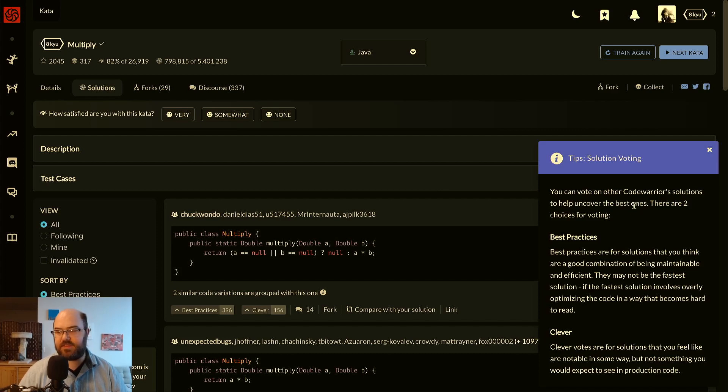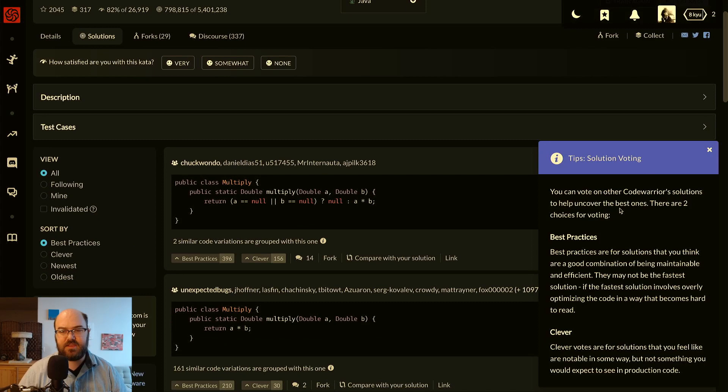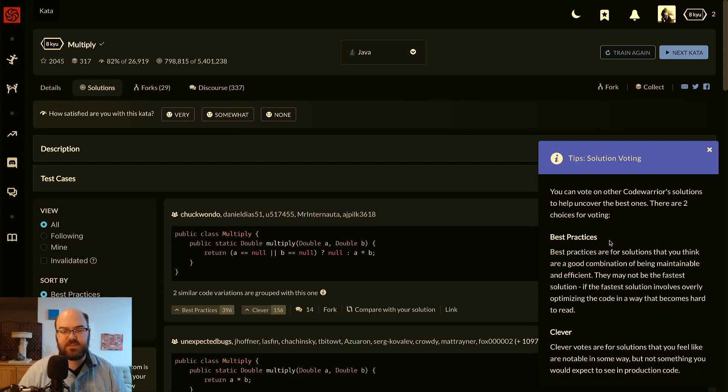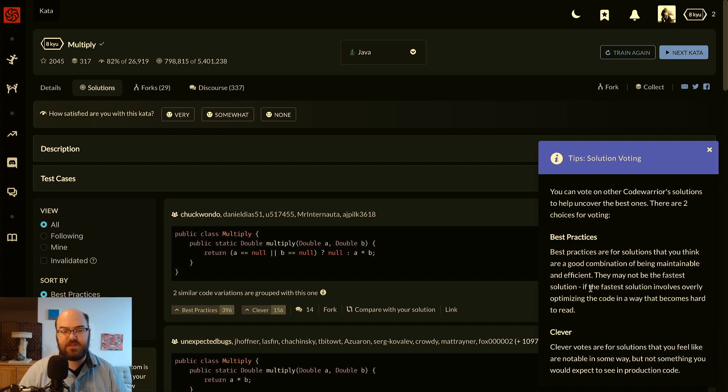It's going to give us some tips on solution voting, so let's read that. Tips solution voting: you can vote on other CodeWarriors' solutions to help uncover the best ones. There are two choices for voting: best practices are solutions that you think are a good combination of being maintainable and efficient. They may not be the fastest solution if the fastest solution involves overly optimizing the code in a way that becomes hard to read. As for clever, clever votes are for solutions that you feel are notable in some way, but not something you would expect to see in production code.